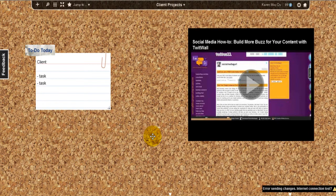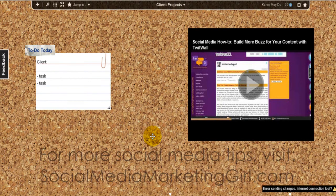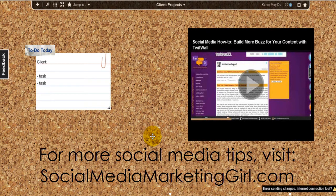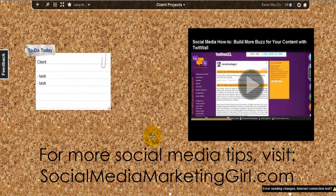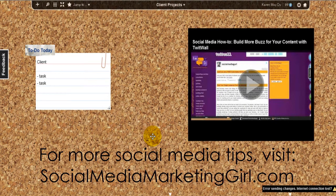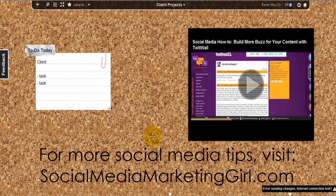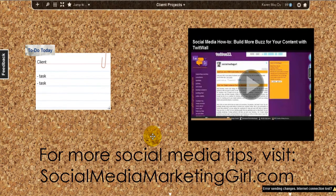For more social media tips, just visit socialmediamarketinggirl.com. I also give out exclusive social media to-do lists every week for the subscribers. If you want to be on my list, I'll see you next time.